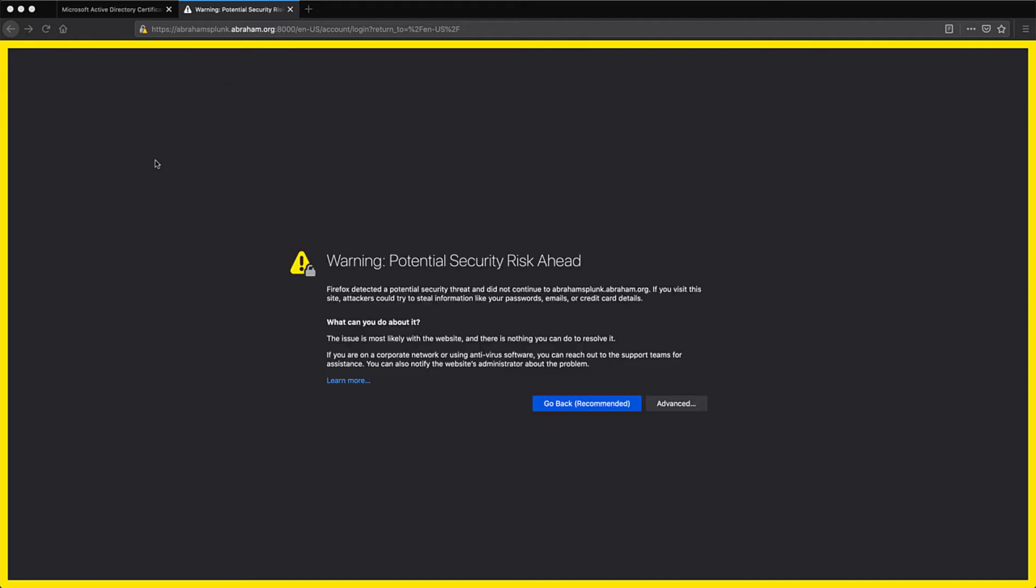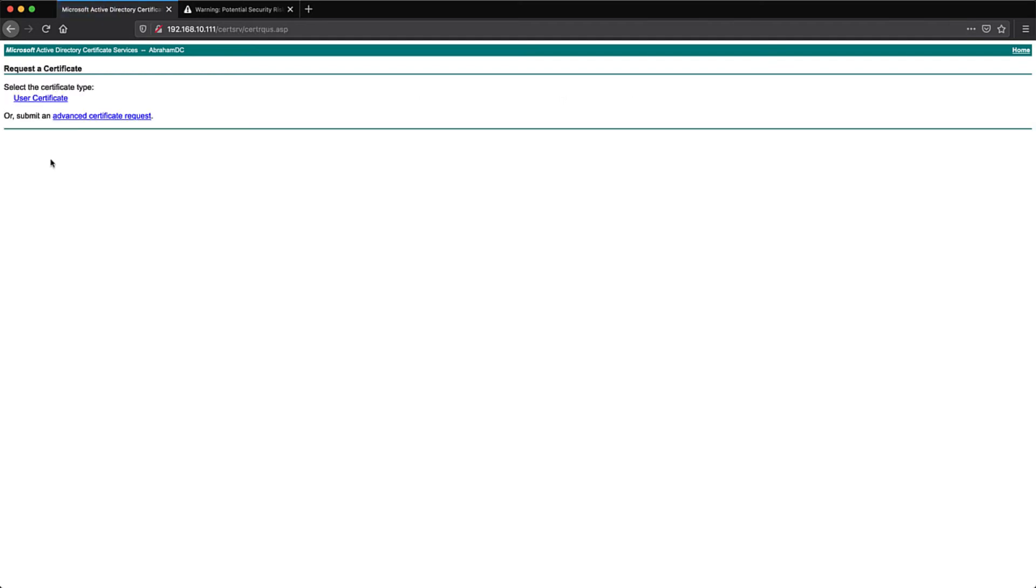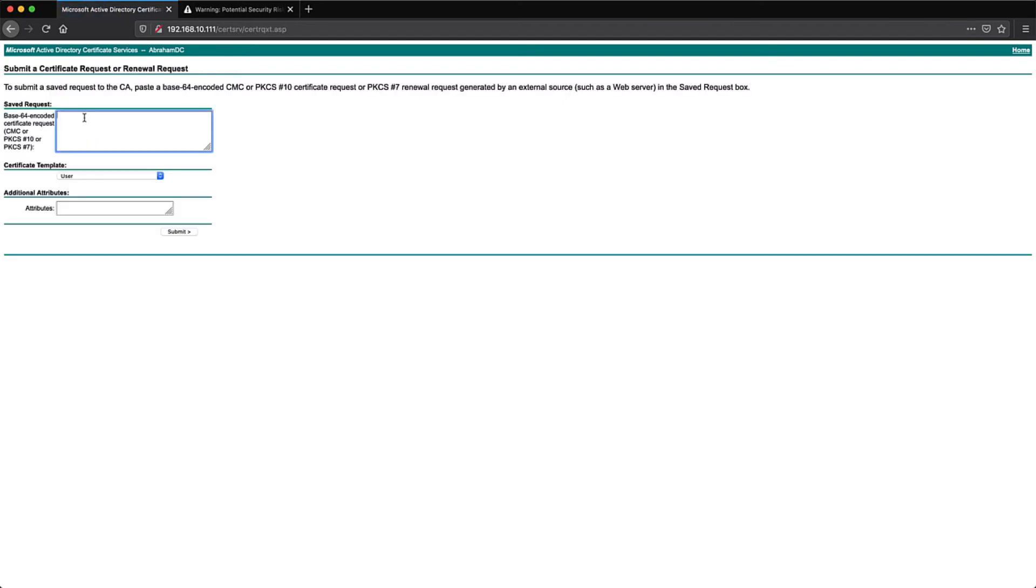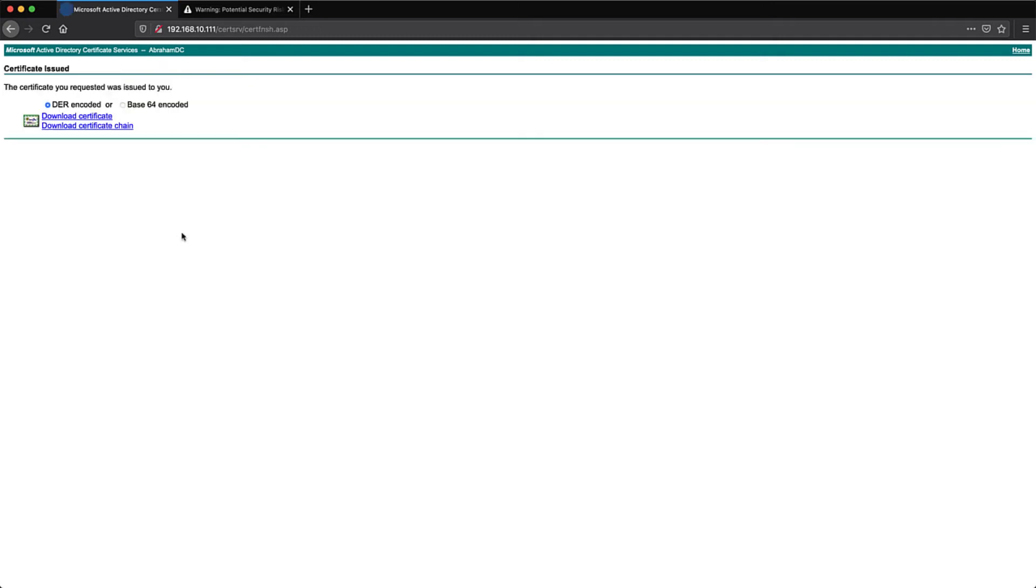In my CA self-serve window, I'm going to go to request a certificate, then advanced certificate request. We copy the CSR information into the request block, and I'm changing the template to a web server since that's what we're using the cert for. Once we hit submit, we're taken to the issuance page.